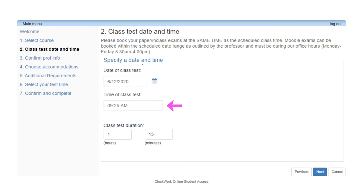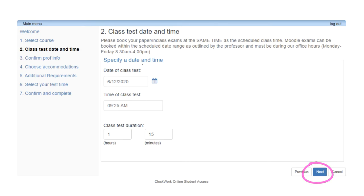For example, please type in 9:25 a.m. if your class starts at 9:25 a.m. Do not select 9:30 a.m. from the drop-down menu. For class test duration, please input the original duration of the exam. Please do not add in your time accommodation to this field as Clockwork will calculate this automatically for you. The duration of the exam would be given to you by your professor. If you are ever unsure about the duration of an exam, please contact your professor for clarification. Once you have entered the exam date, time and duration, click Next to proceed to Step 3.